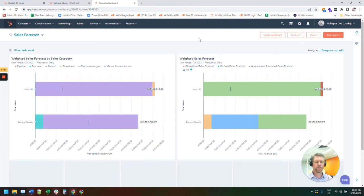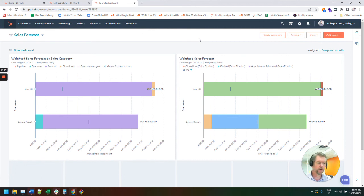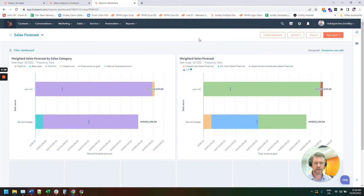So that's our HubSpot tip for the month. Sales forecasting, as I said, HubSpot Pro. If you're a professional experienced sales team, absolutely, this is for you.